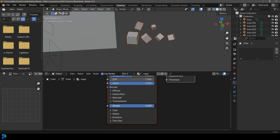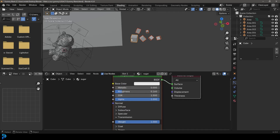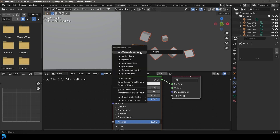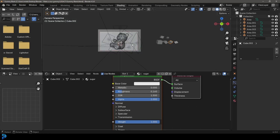With the Principled node that comes with it, we're just going to go to Transmission, change the weight to 1, bring that roughness down to about 0.16, and then go Ctrl+L and link those materials so they all show that Sugar material.